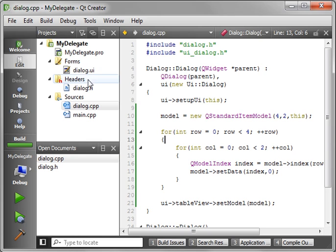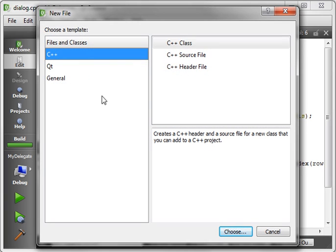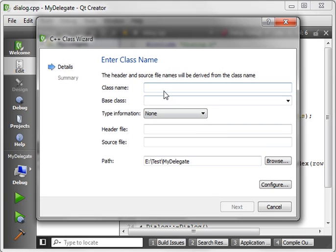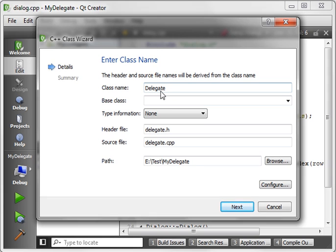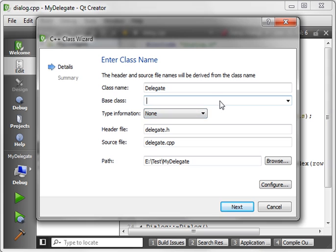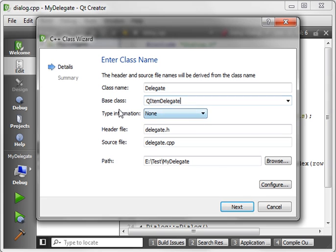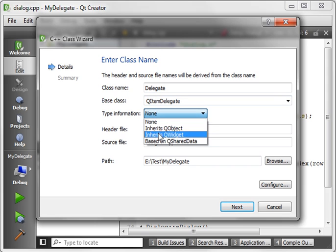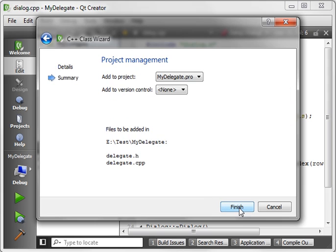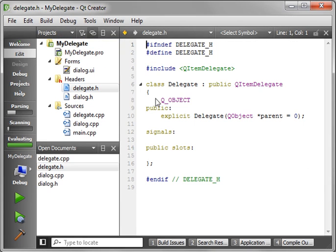Okay, now what we need to do is create a new class. And we're going to call it delegate. And its base class is going to be a QItemDelegate. And it's going to inherit from QObject.